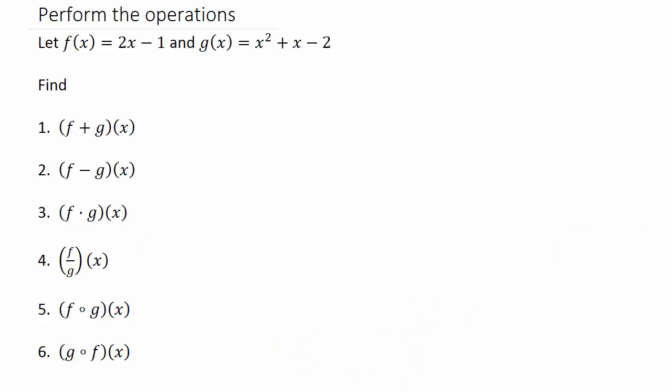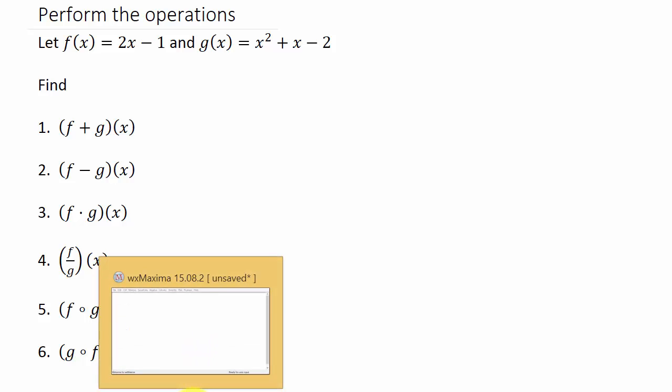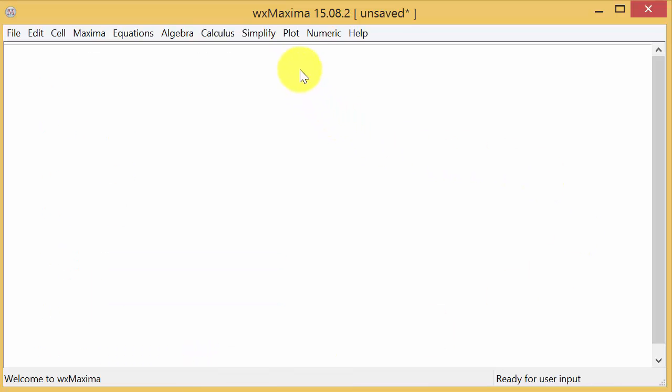Alright, so let's come over here to WX Maxima and let's go ahead and define our functions.